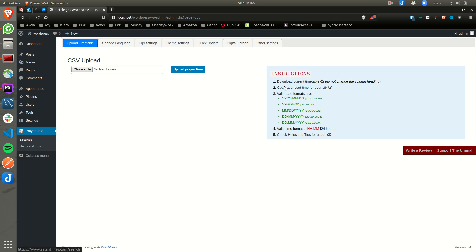Number two here: Get prayer start time for your city. This is a very easy way to get it. And even if you have your own timing, without using number two, you can update your own times into the CSV.